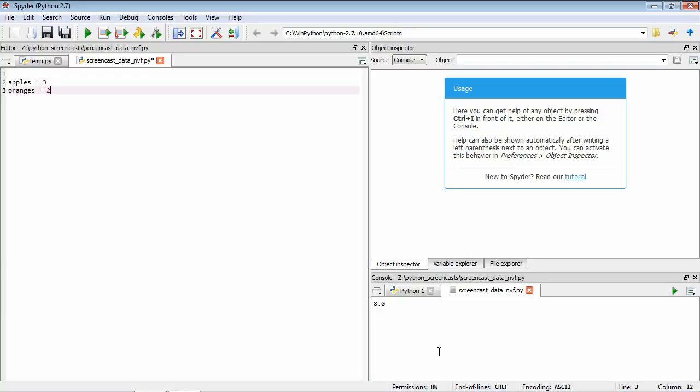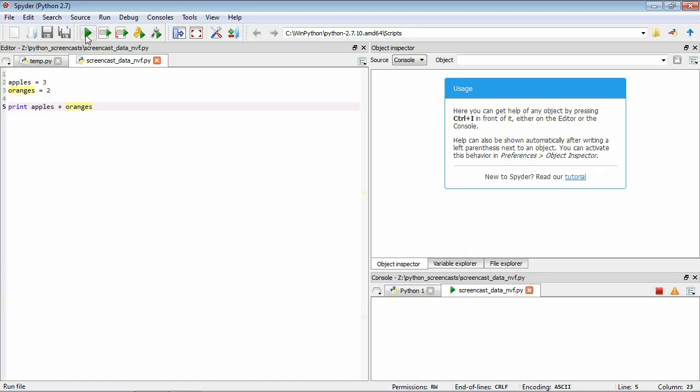Now we have our two variables, we can add them together. We could do print apples plus oranges. If we save this and run it, we can see we've got the answer here, 5. It's taken the value in the variable apples which is 3, the value in the variable oranges which is 2, and added them together to give us 5.